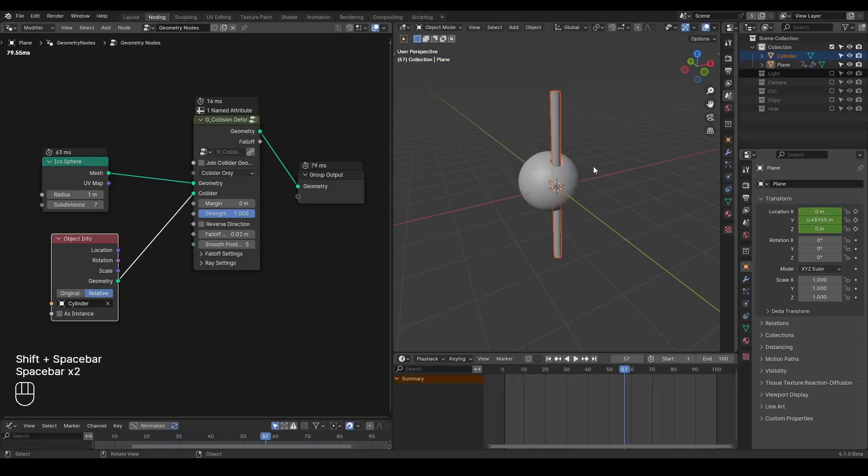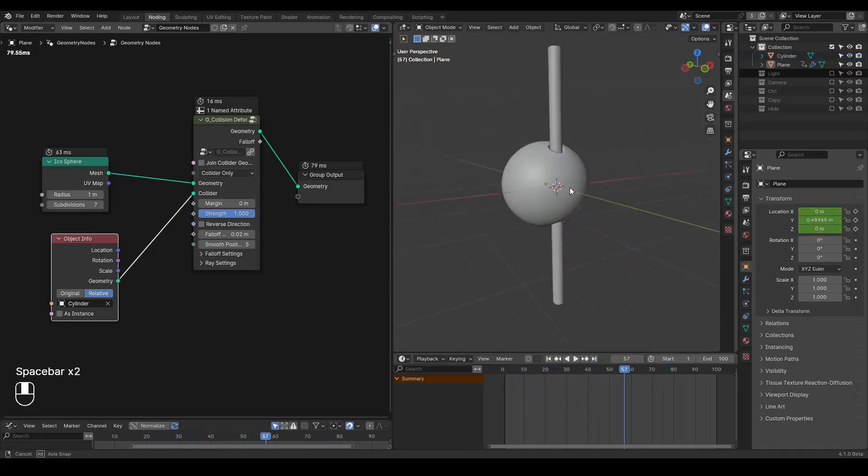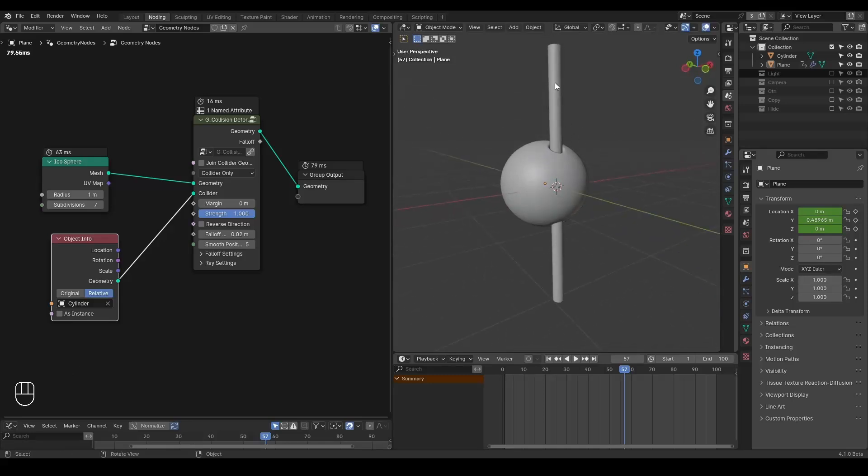It's just not really like a collision or passing through. It's like the cylinder is piercing through this icosphere.